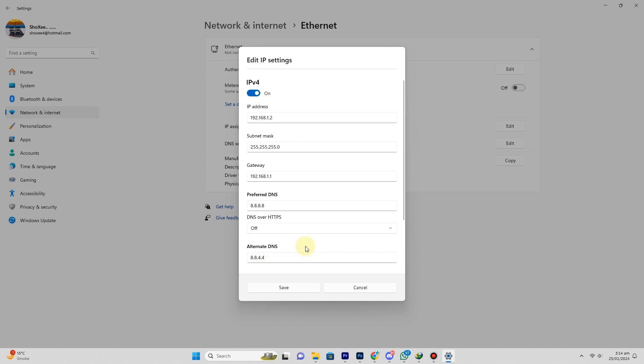Save changes. Click Save, and you might need to restart your network or computer.